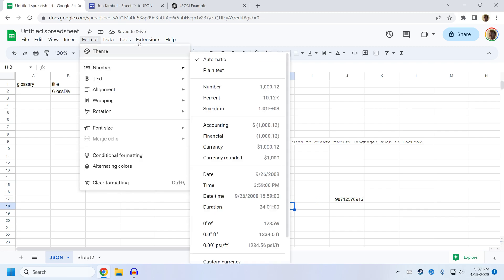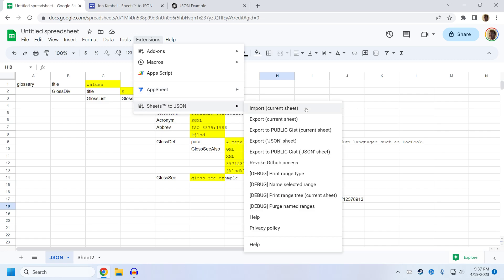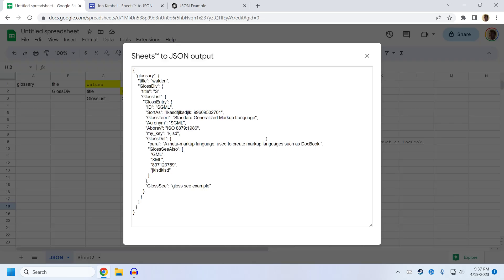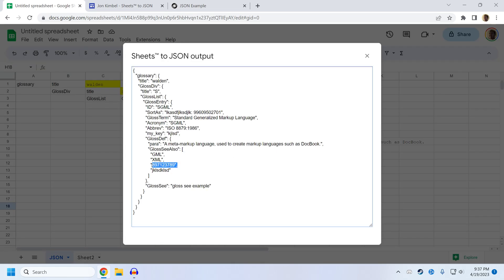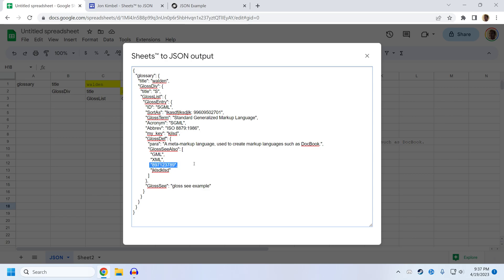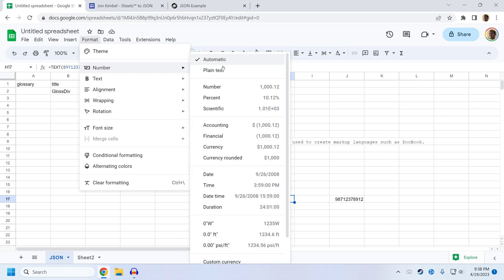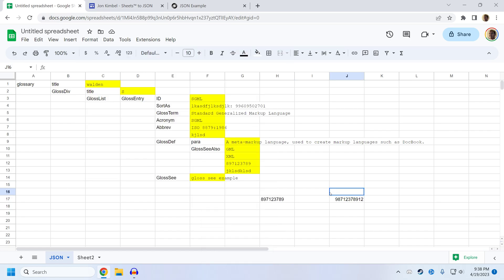But if I export this now, even though the formatting is still automatic and not plain text, it will export it as a string because sheets now recognizes that as plain text because it was passed through the text function. So if you're getting a number in your JSON output and you want it to be a string, either change the formatting to plain text or use the text function.